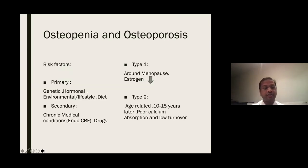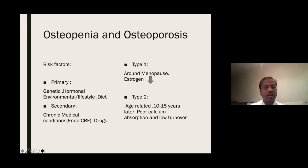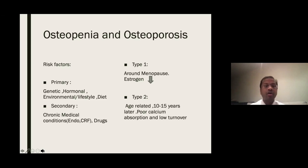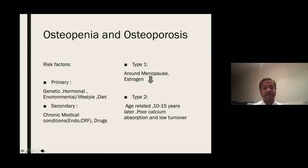What are the risk factors for osteoporosis? In an exam, structure how you articulate it — have headings in mind. Risk factors can be primary or secondary. Primary are genetic, hormonal, environmental, and dietary, while secondary include underlying medical conditions or patients on long-standing drugs. It can also be classified as Type 1 and Type 2. Type 1 osteoporosis is very common around the menopause due to reduced estrogen levels, while Type 2 is age-related, happening 10 to 15 years later, essentially due to poor calcium absorption and low turnover.